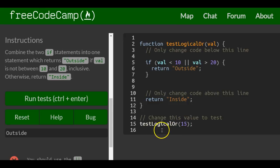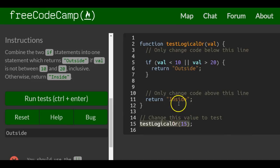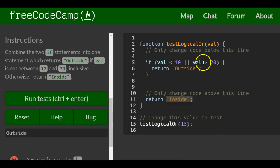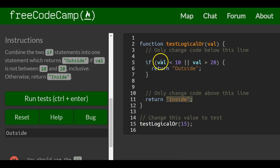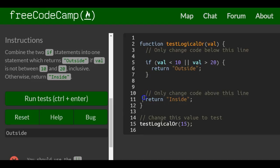If we test logical OR when passed 15, it should give us inside. When 15 is passed in, both conditions are false because 15 is not less than 10 and 15 is not greater than 20. So it would never return outside, it would return inside.